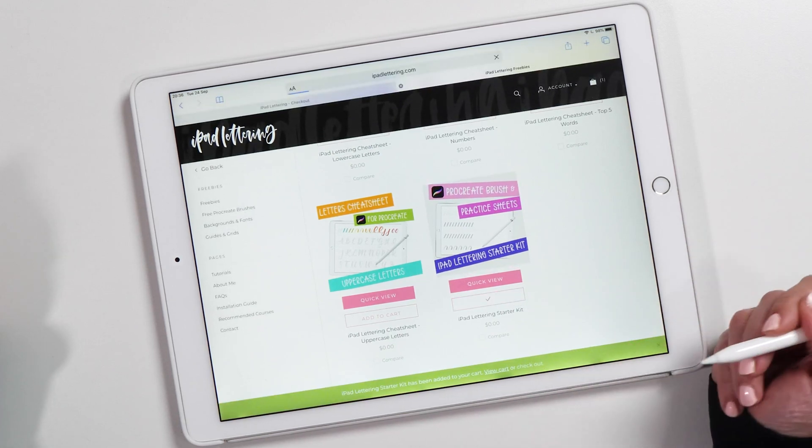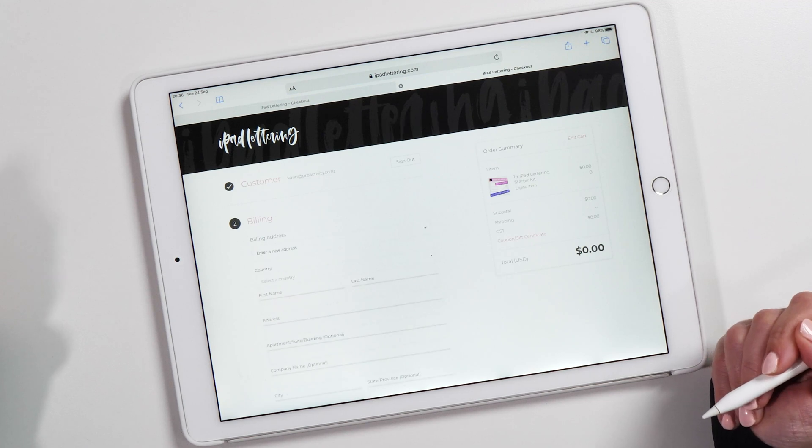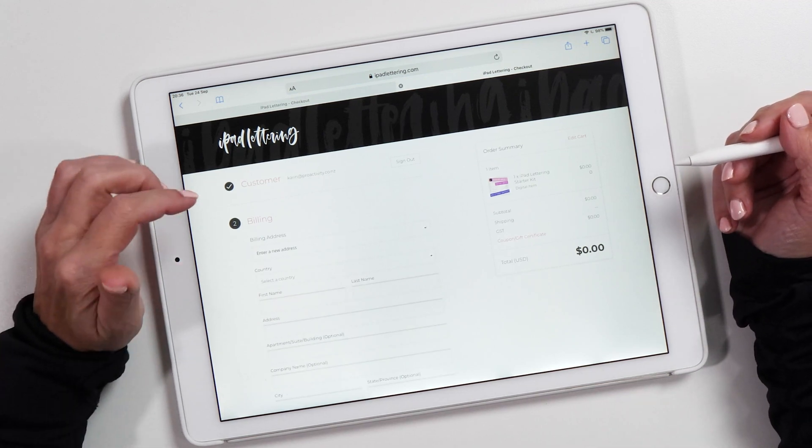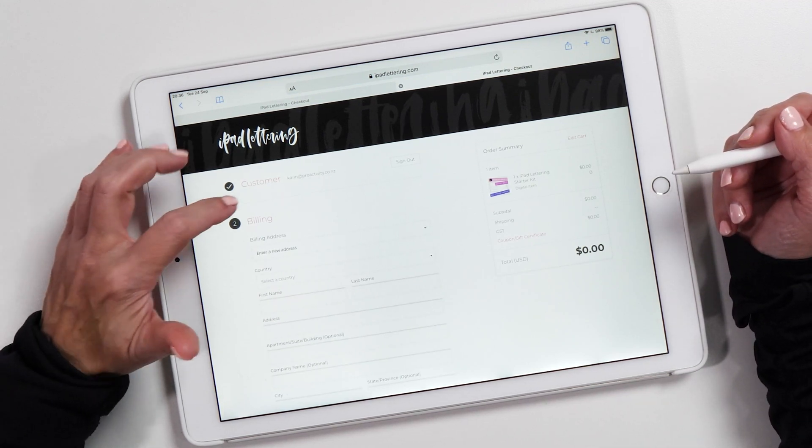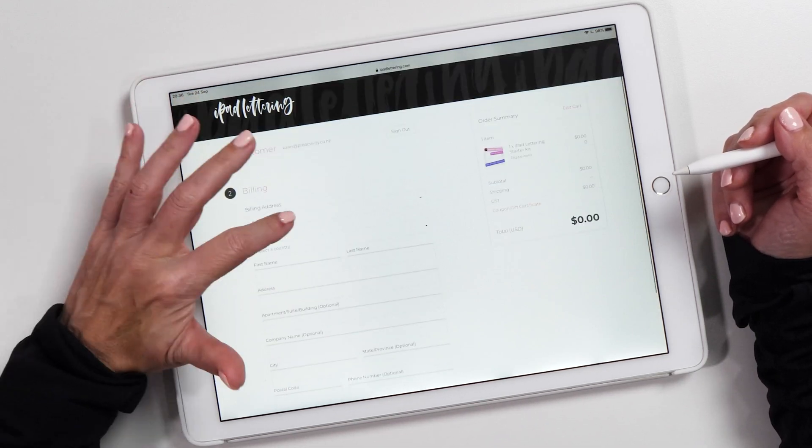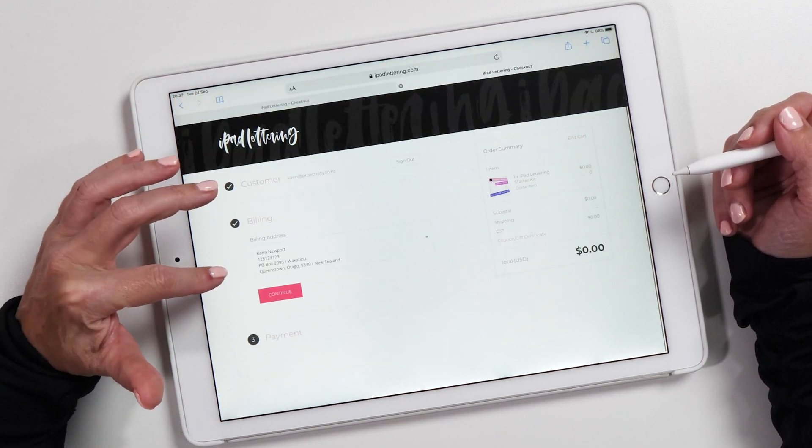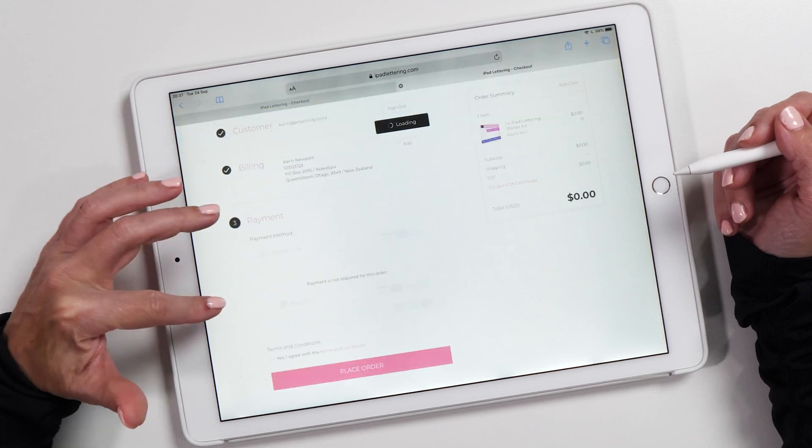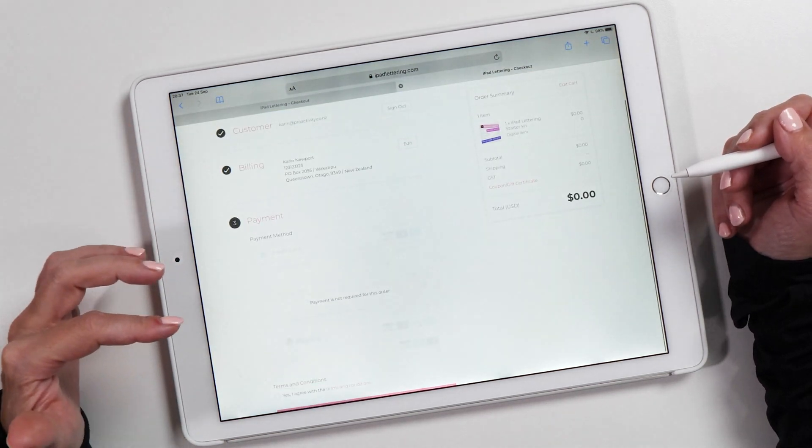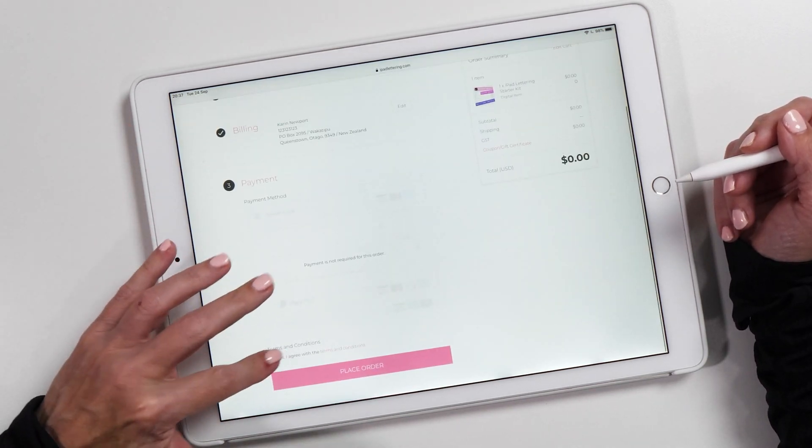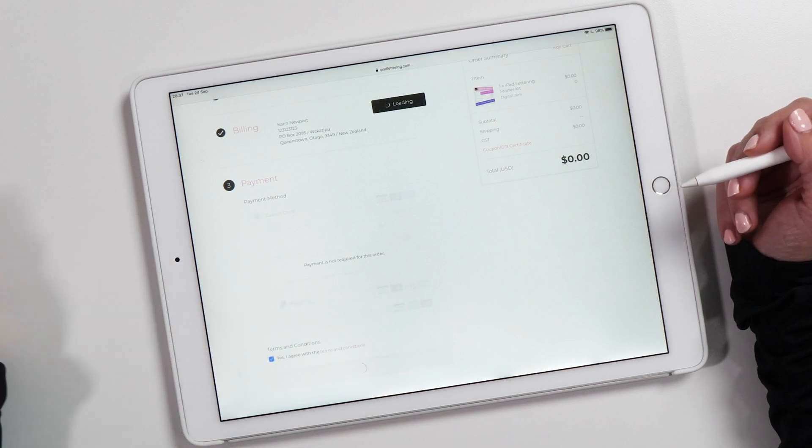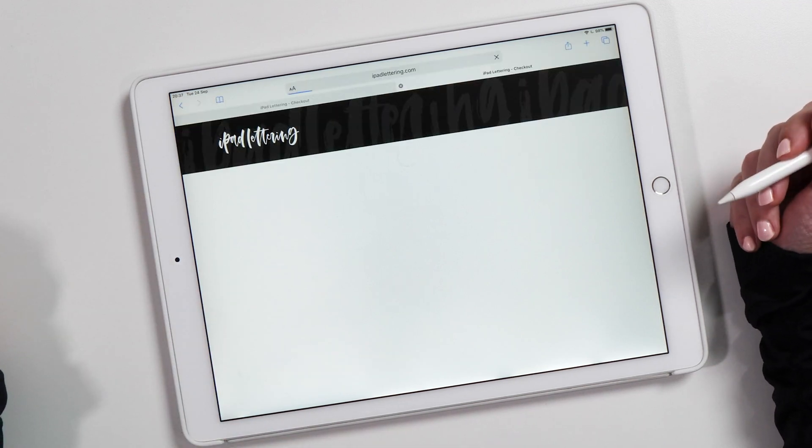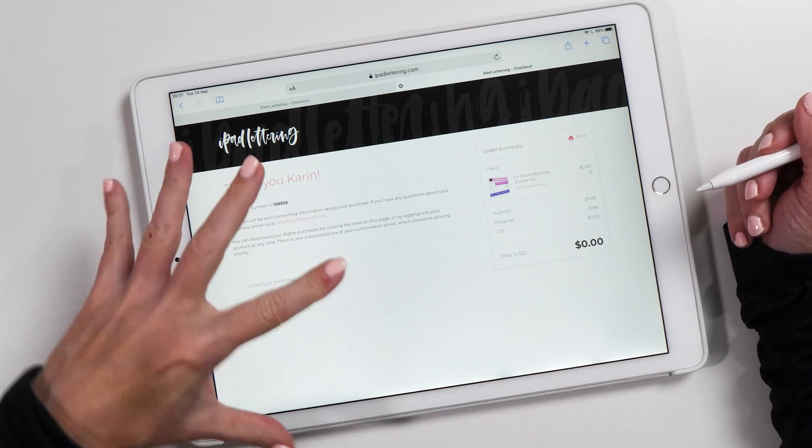The easiest way to do this is to use your account. I'm logged in with my account, then I'll choose an address and continue. I don't need to pay because it's a freebie, which is perfect. I'll agree to the terms and conditions and place the order.